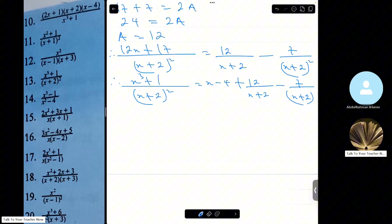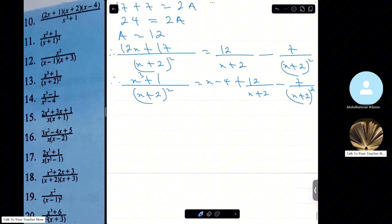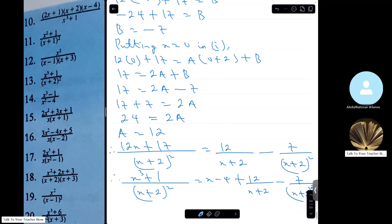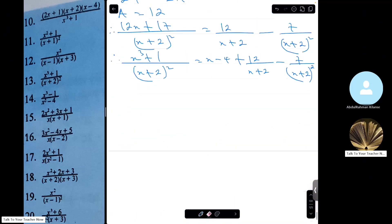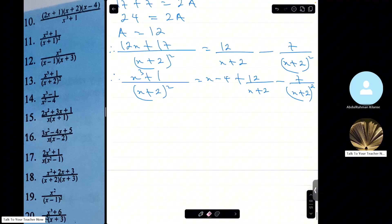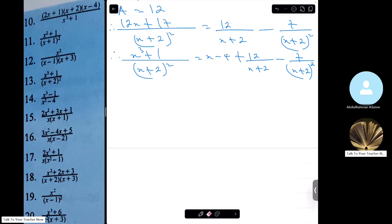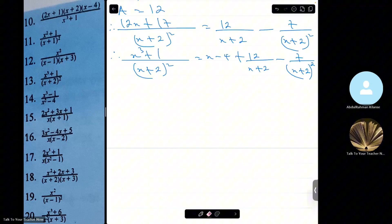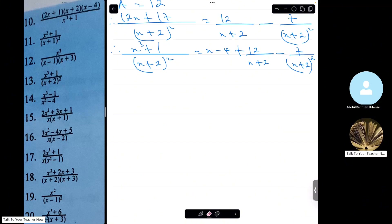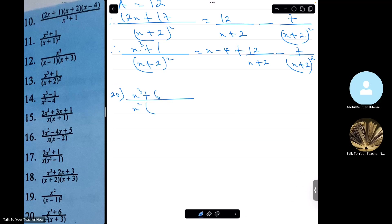The most important thing is to be careful enough not to make mistakes. That's the final answer. Let's go to number 20, which says x cubed plus 6 divided by x squared times x plus 3.